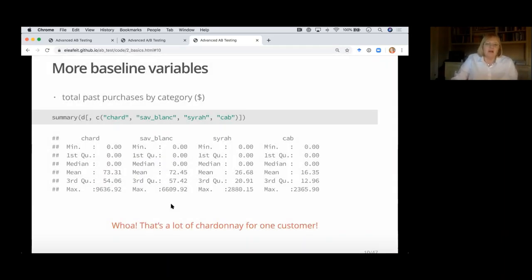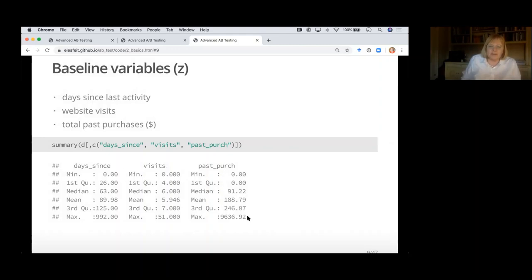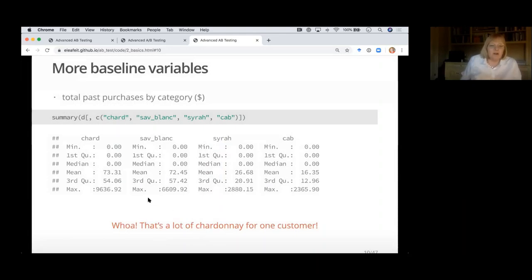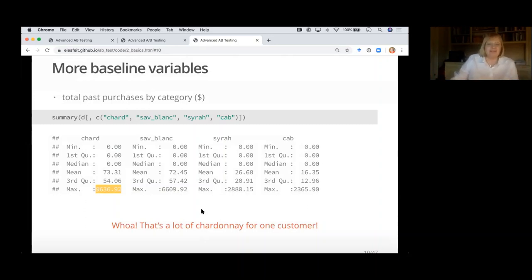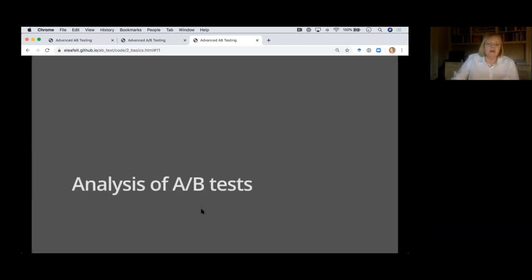We have a few more baseline variables — purchase amounts in different wine categories. There's one customer who bought $9,600 worth of wine, all chardonnay, which seems like a lot. I generally don't throw away data unless there's a good explanation for why it doesn't represent the population I'm trying to understand. Now we've looked at the data and we're ready to analyze it.